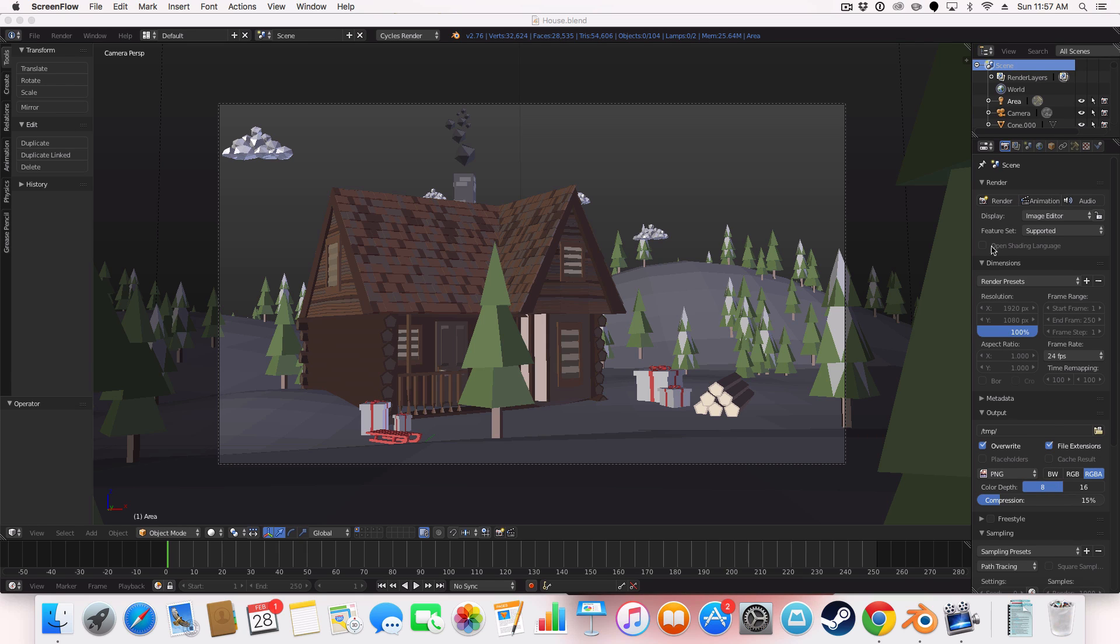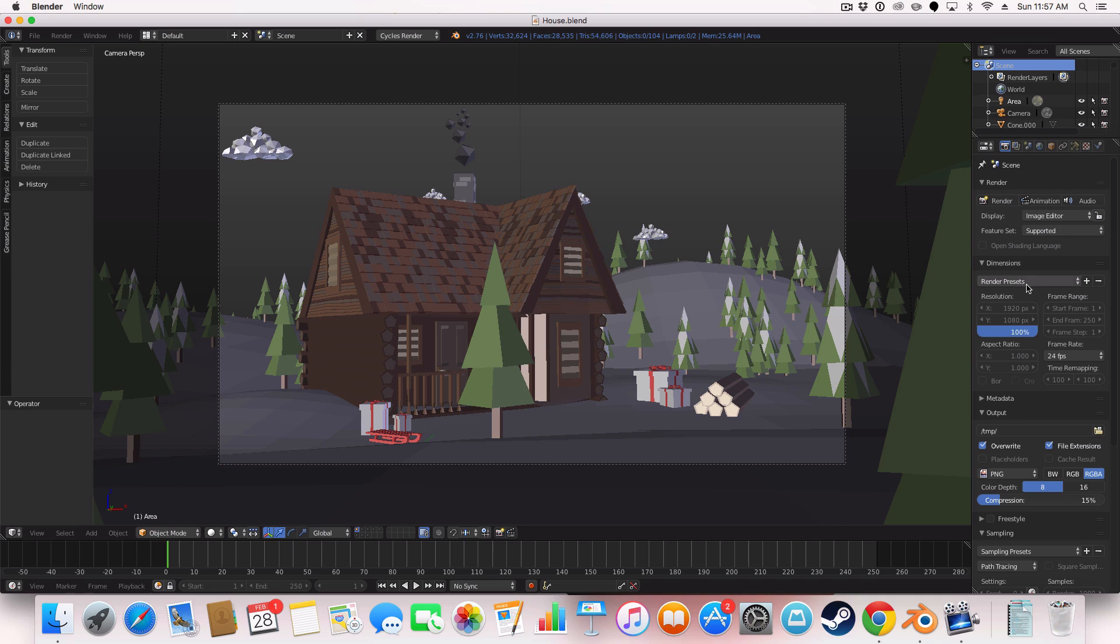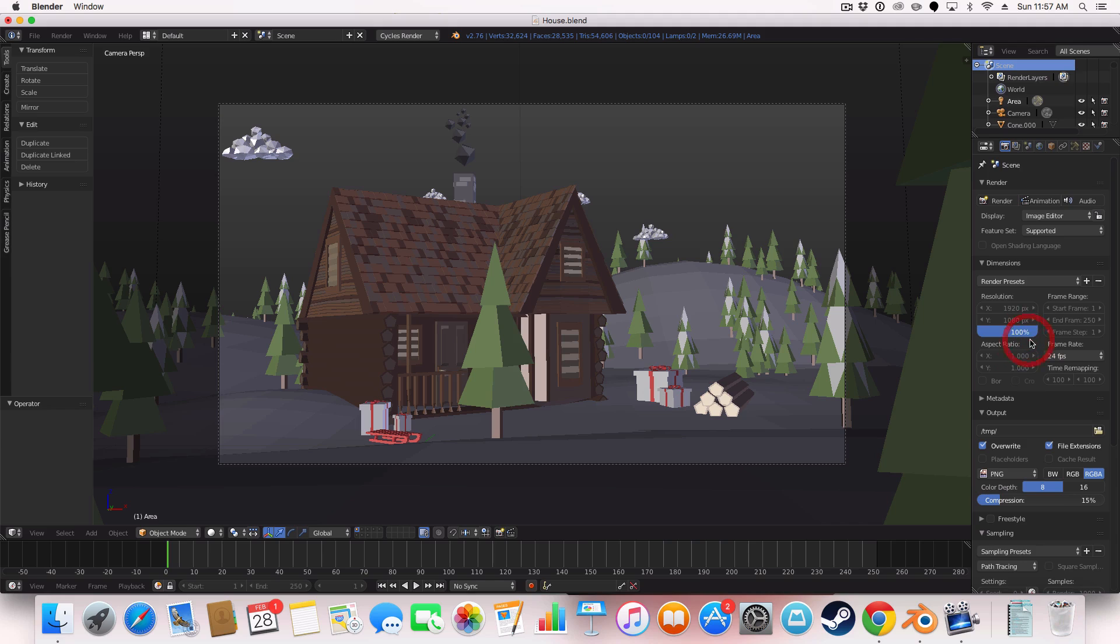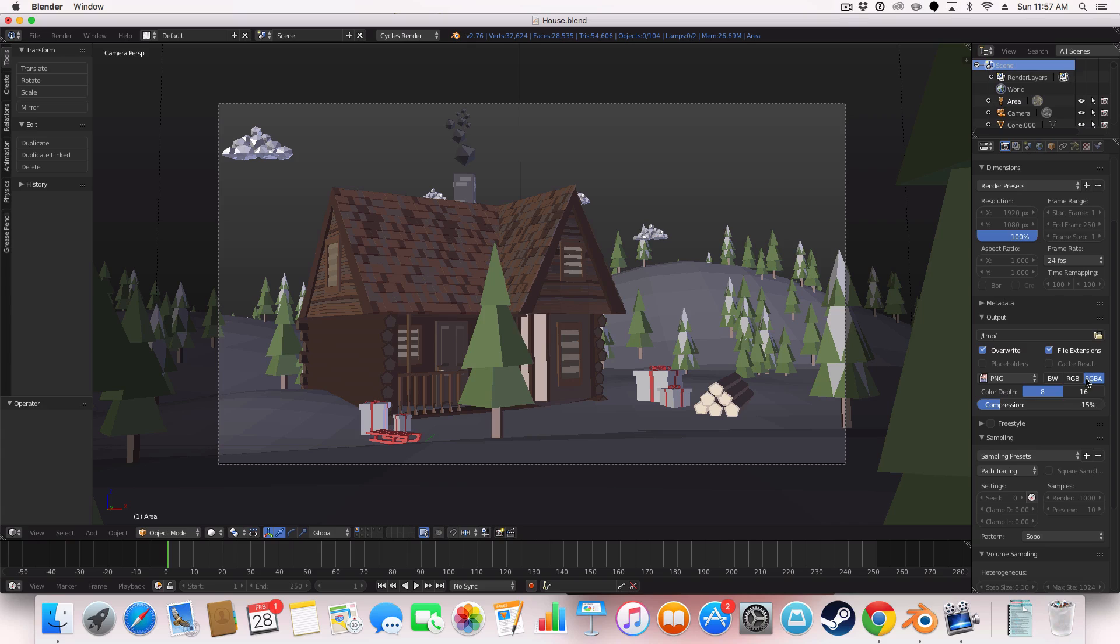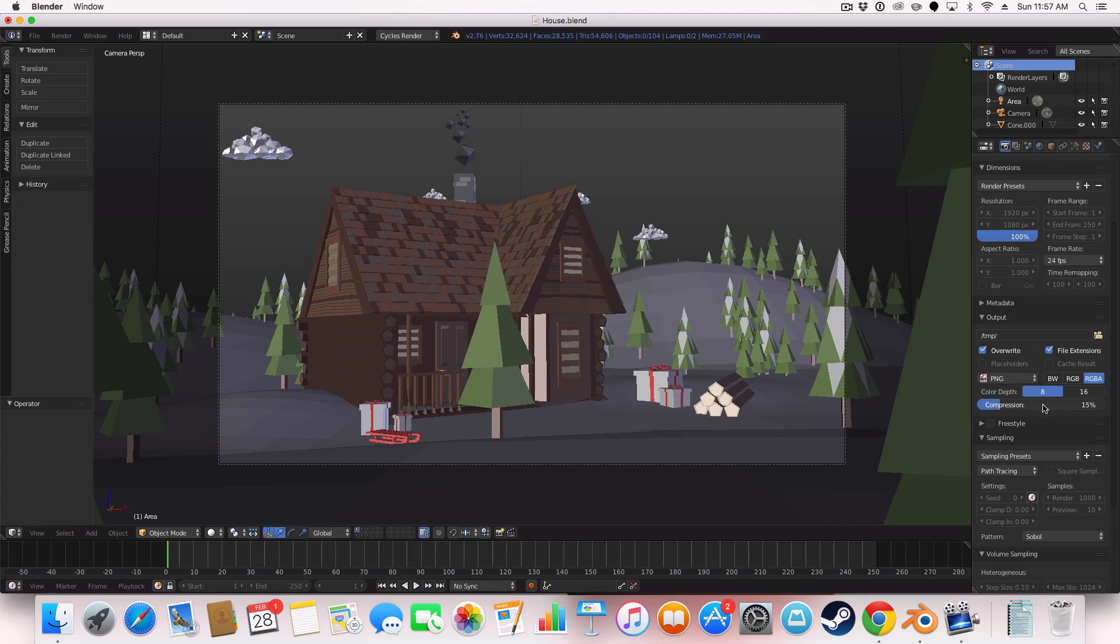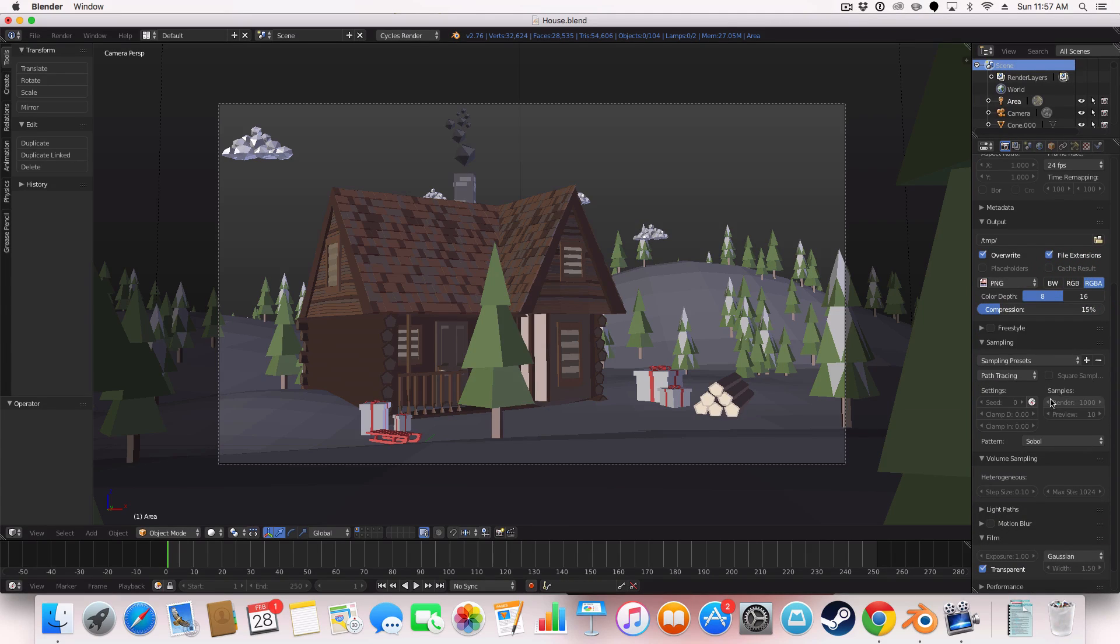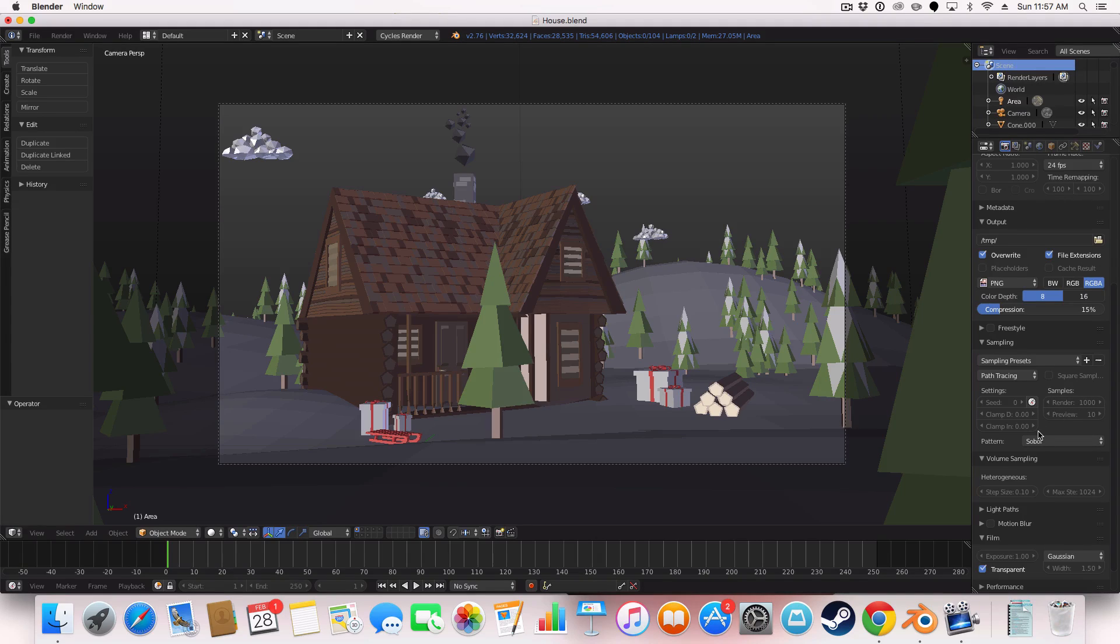So let's just go through the camera, the actual render settings. So I've got a resolution in 1920x1080 and 100% of course. Down here I've got it on a PNG 15% compression and RGBA because I like having the transparent background which I can add in and then I can add in a background in Photoshop.